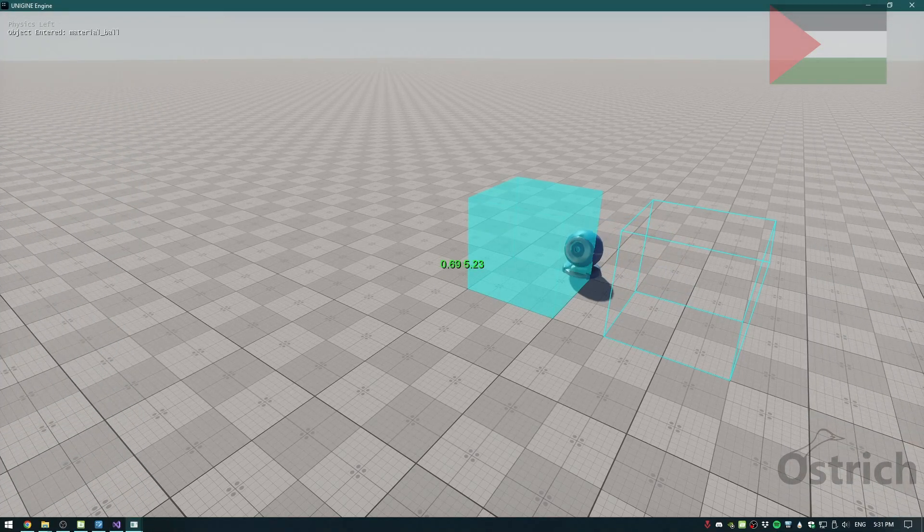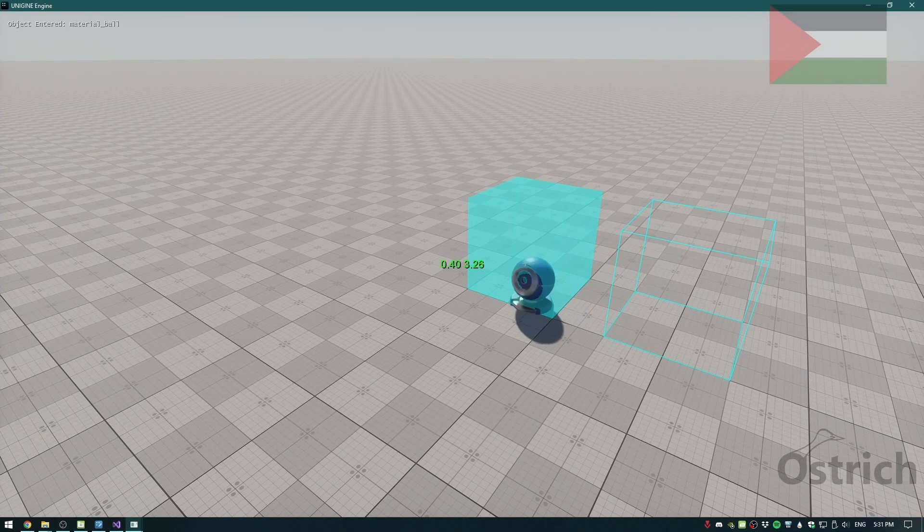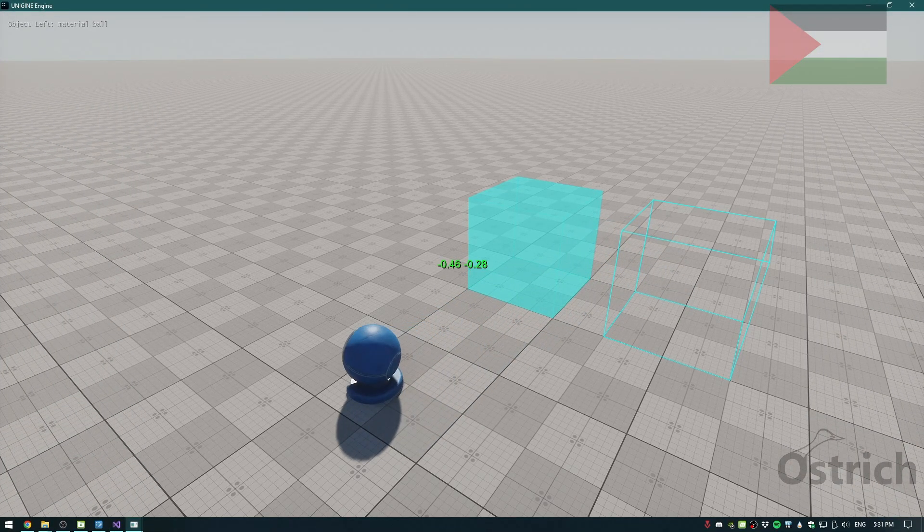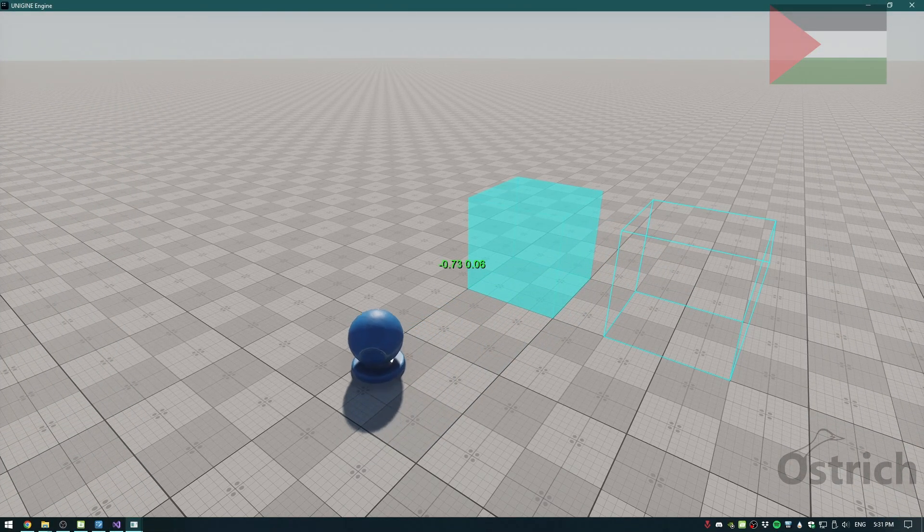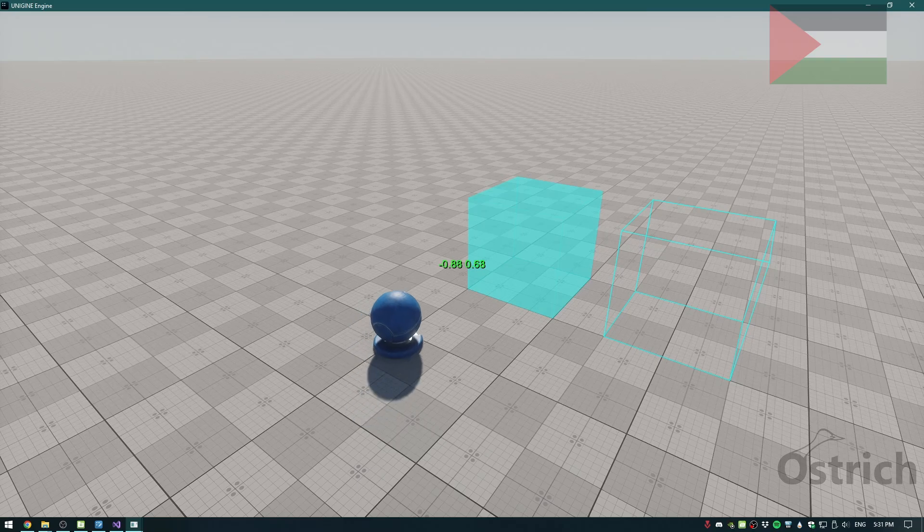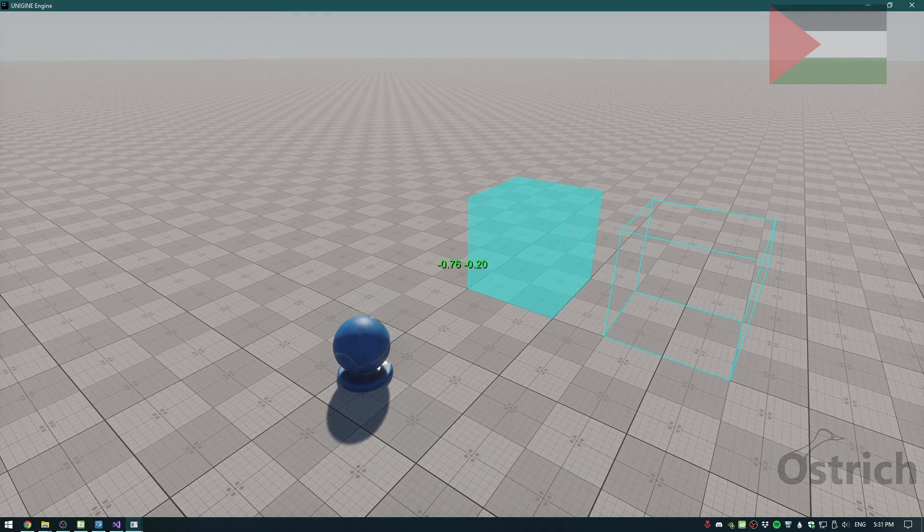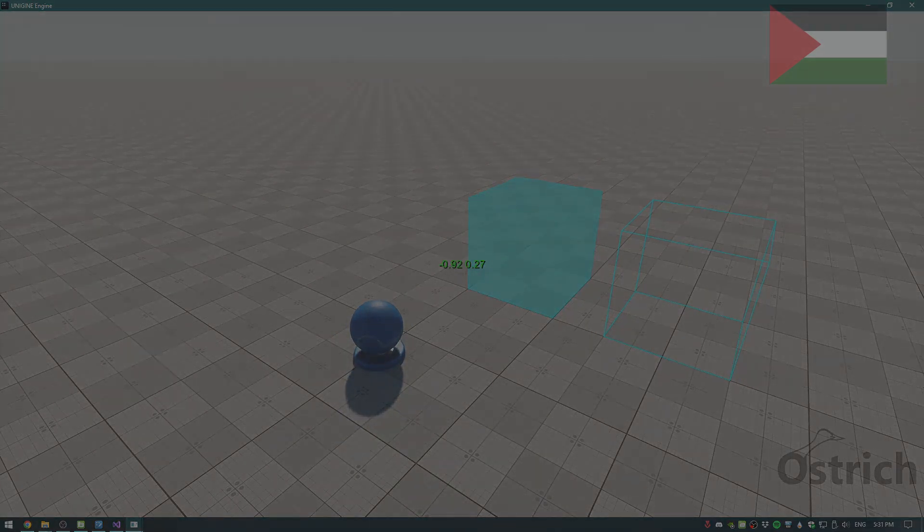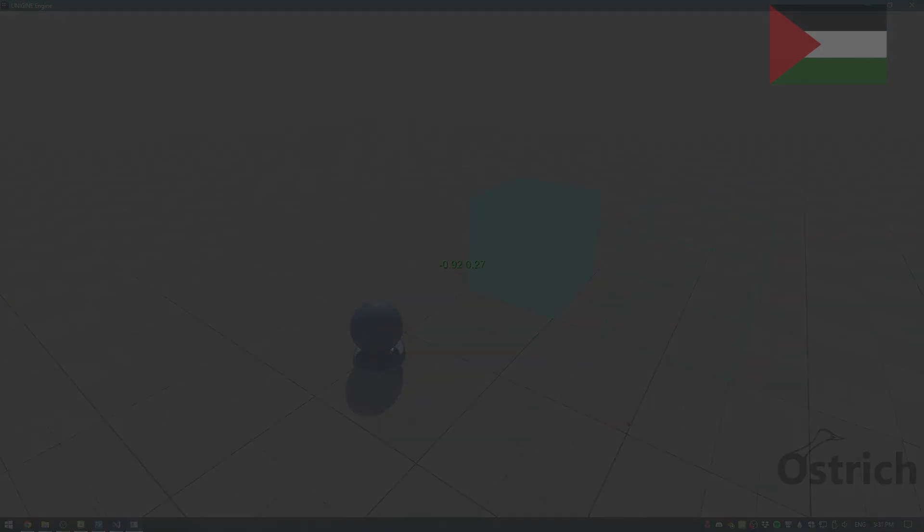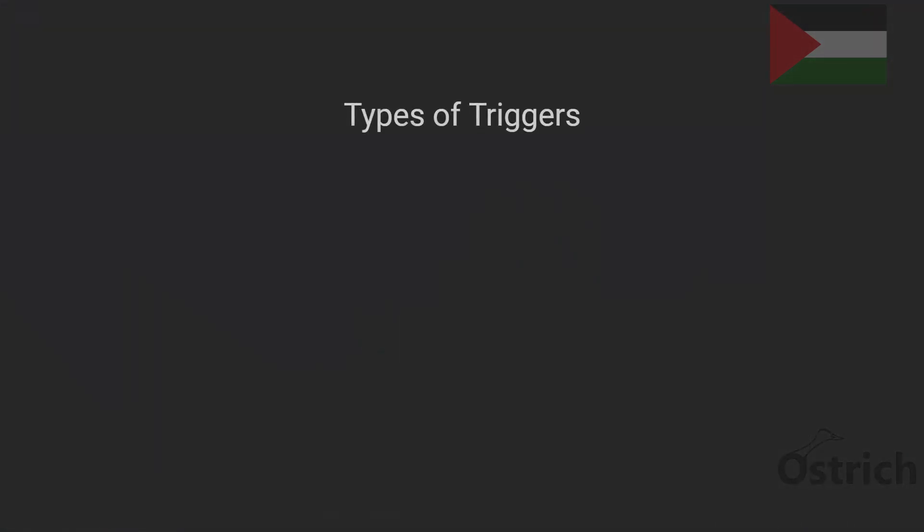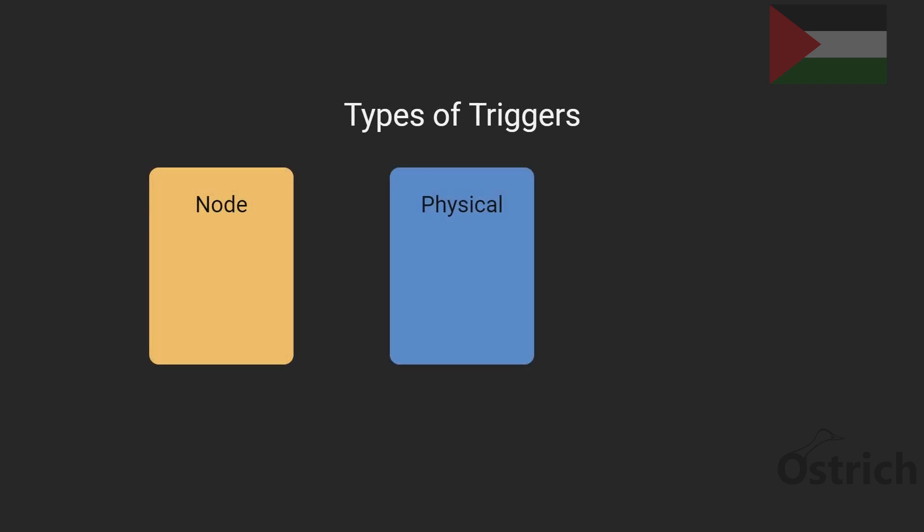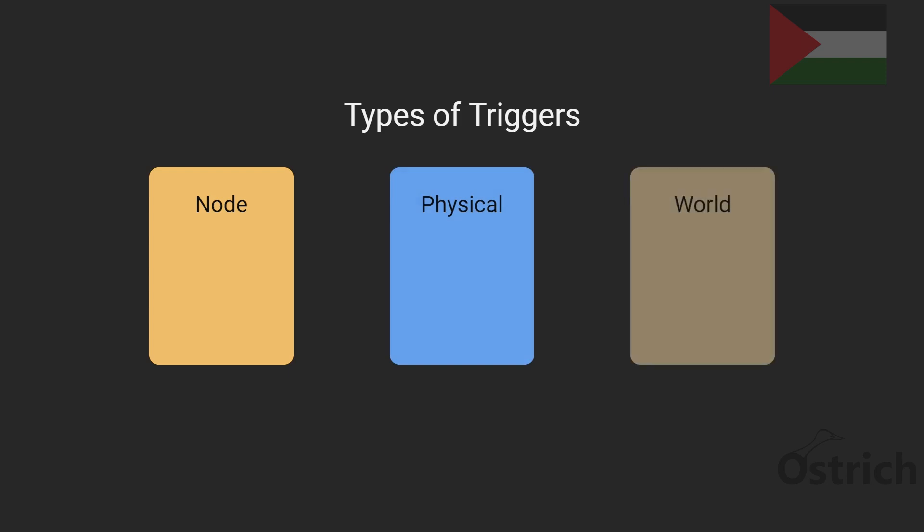Welcome back. Today we're going to be doing triggers and how to connect triggers into our objects. Inside Unigine there's actually only three types of triggers that we can use: one is a node type trigger, the other one is a physical type trigger, and the third one is a world type trigger.